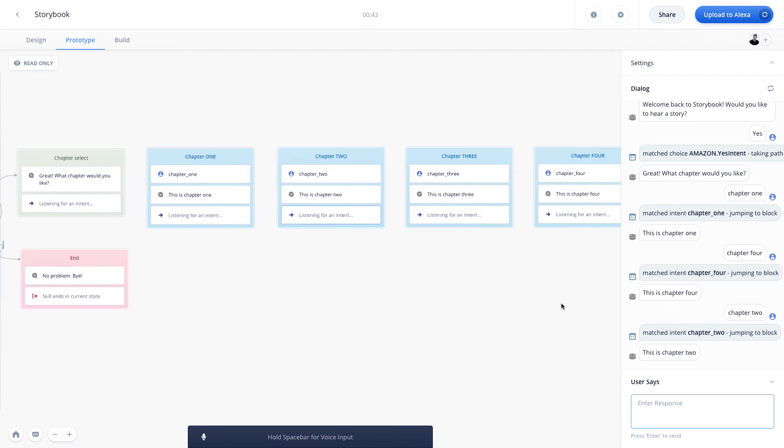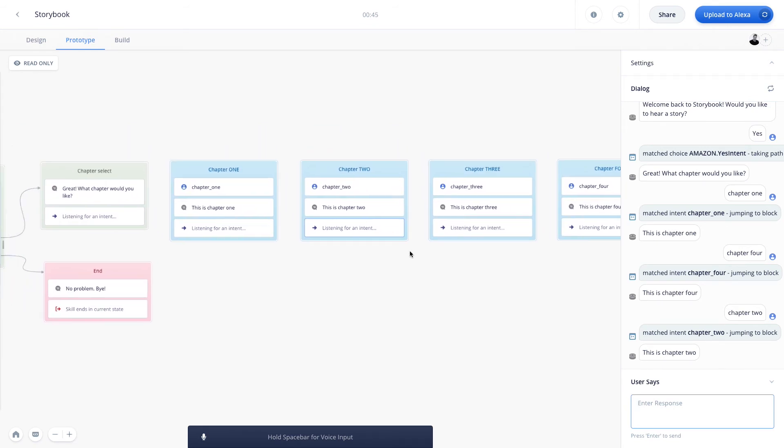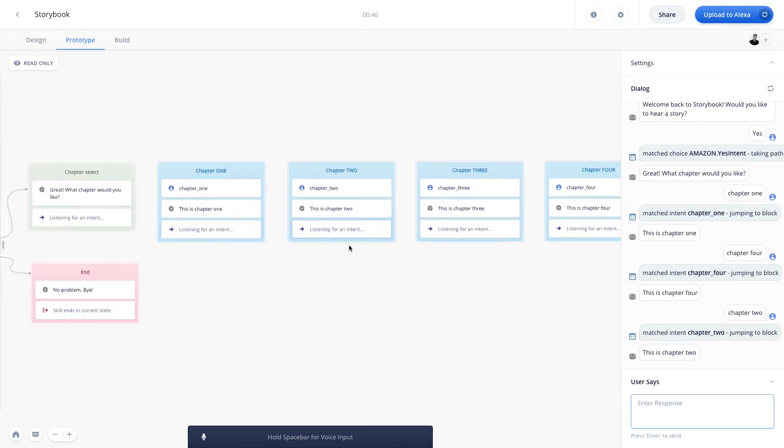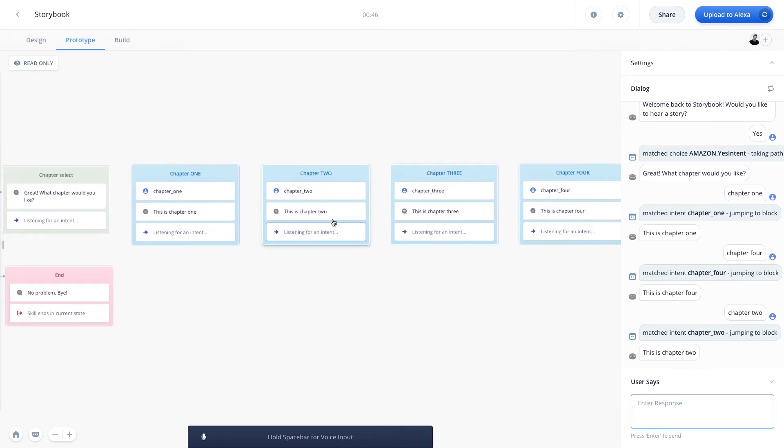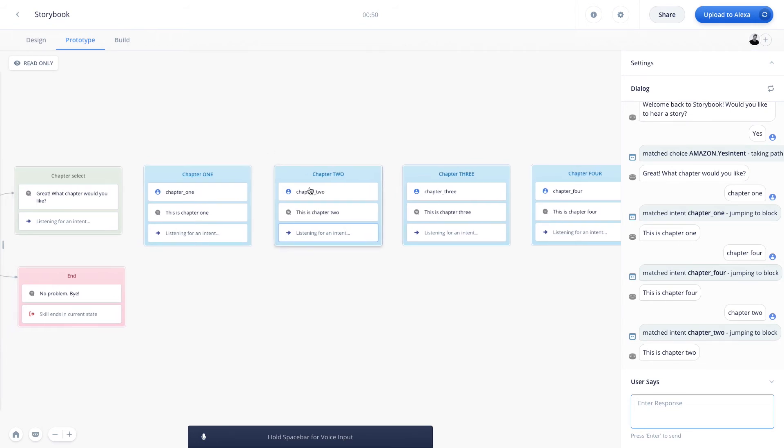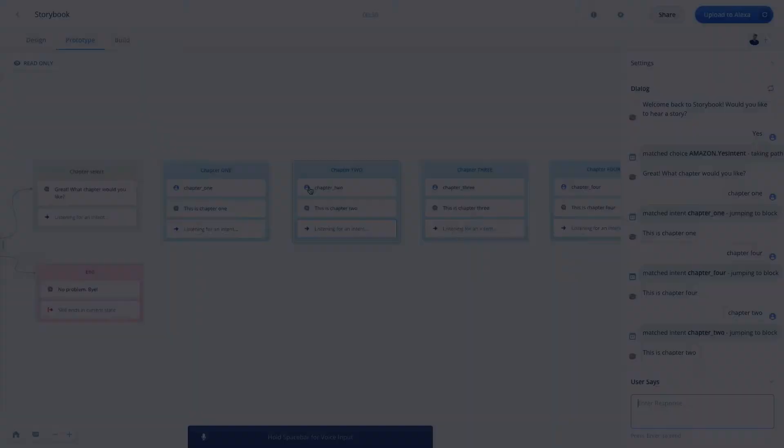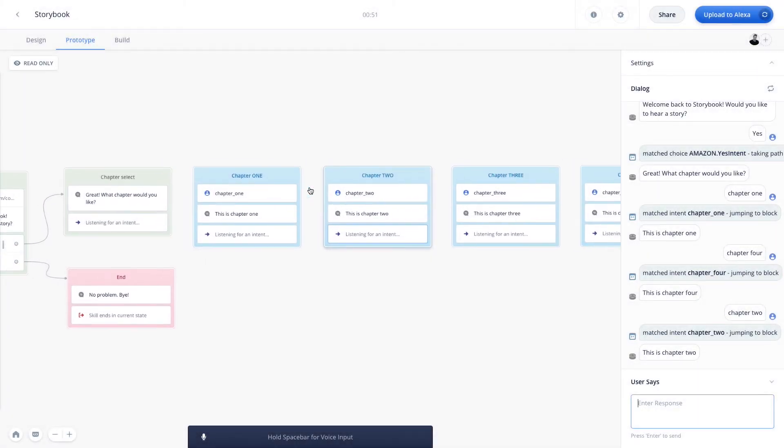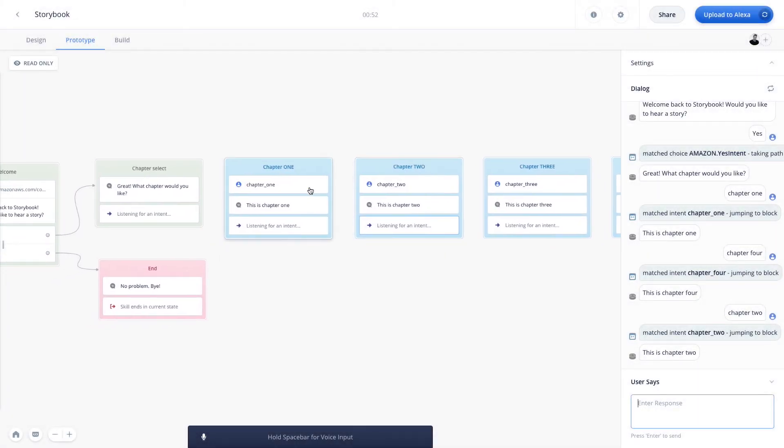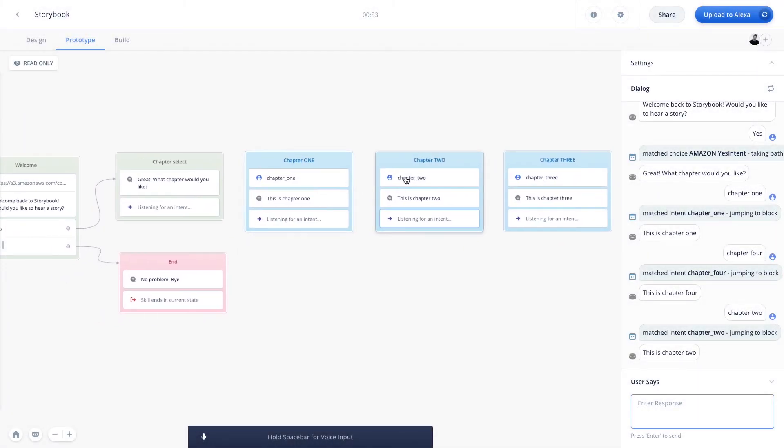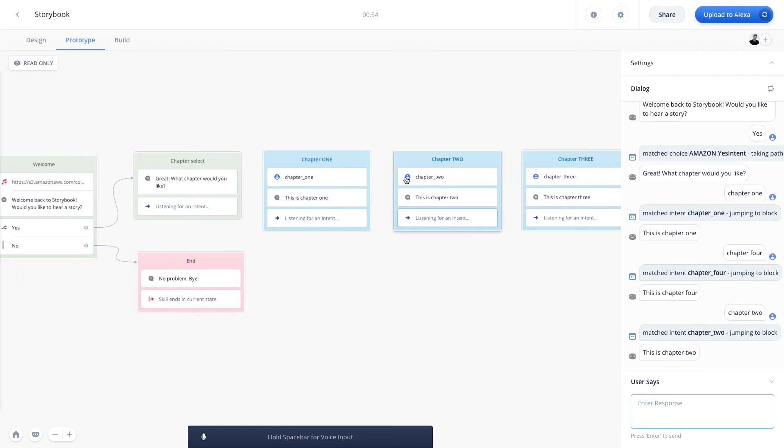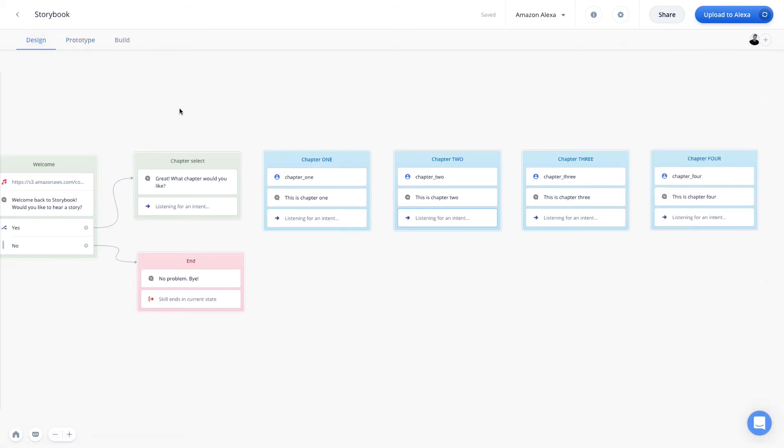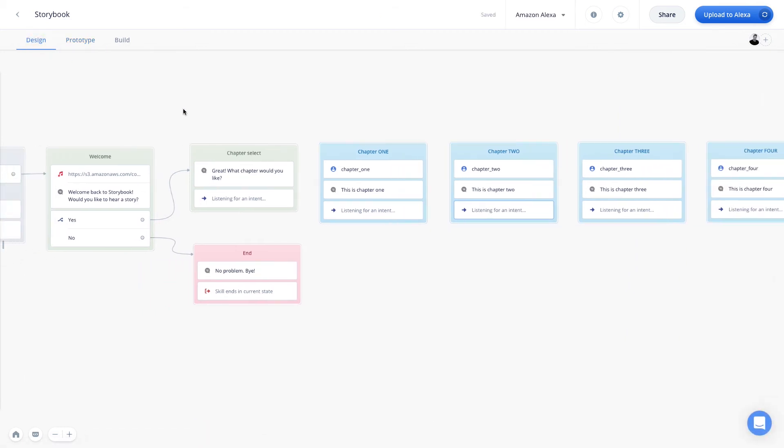So we can see that we've created a non-linear conversation here because we're using the prompt step to jump between all of our different intents. Now let's go ahead and learn about two other features available within the prompt step.